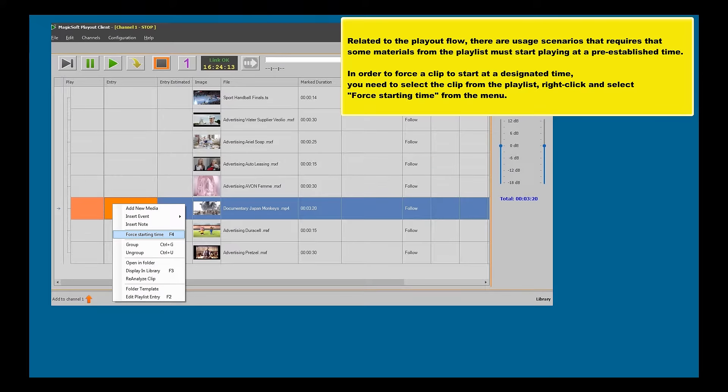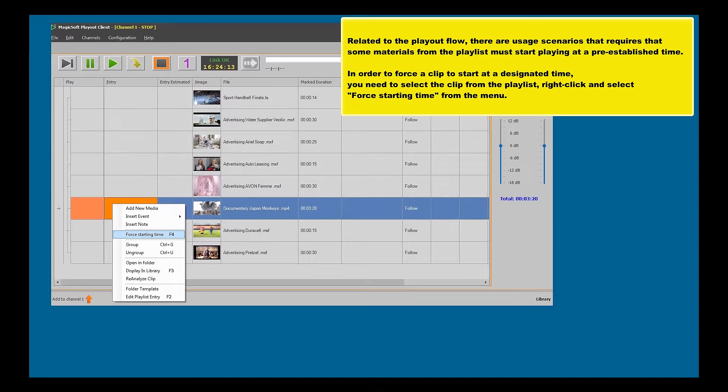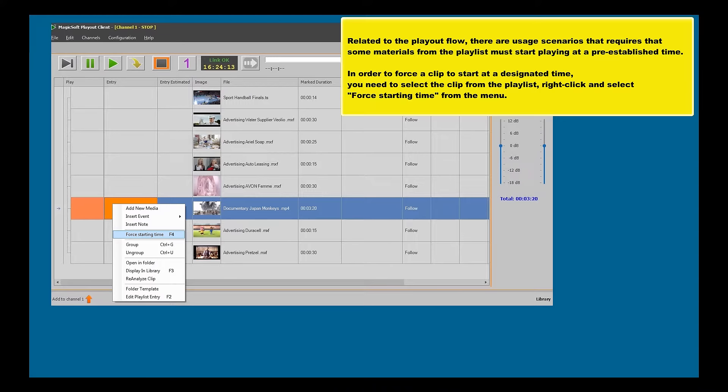Related to the play-out flow, there are usage scenarios that require some materials from the playlist to start playing at a pre-established time. In order to force a clip to start at a designated time, you need to select the clip from the playlist, right-click and select Force Starting Time from the menu.